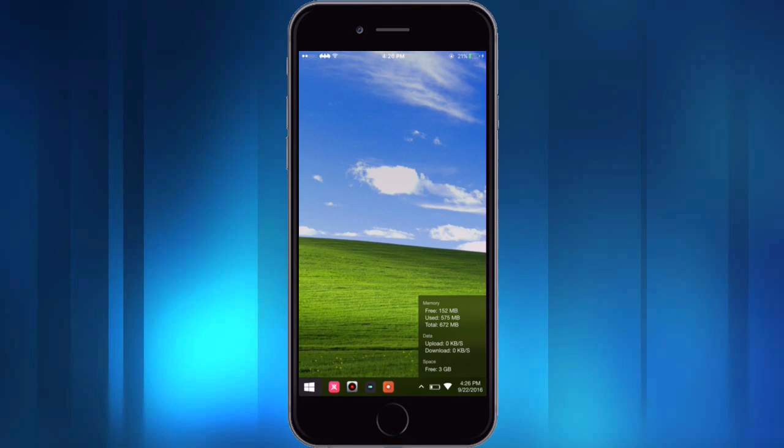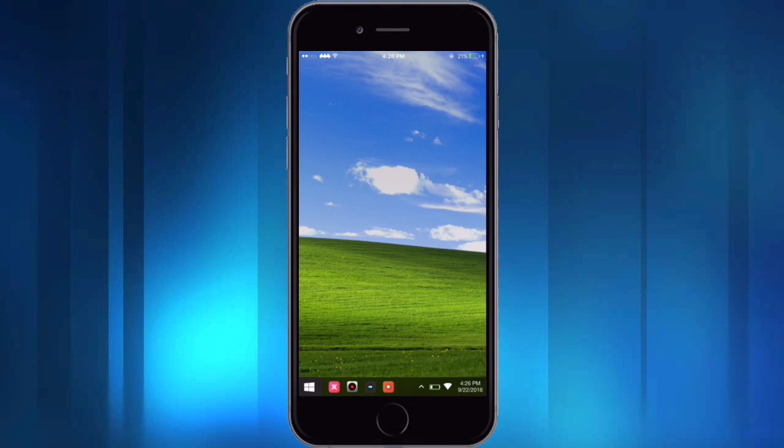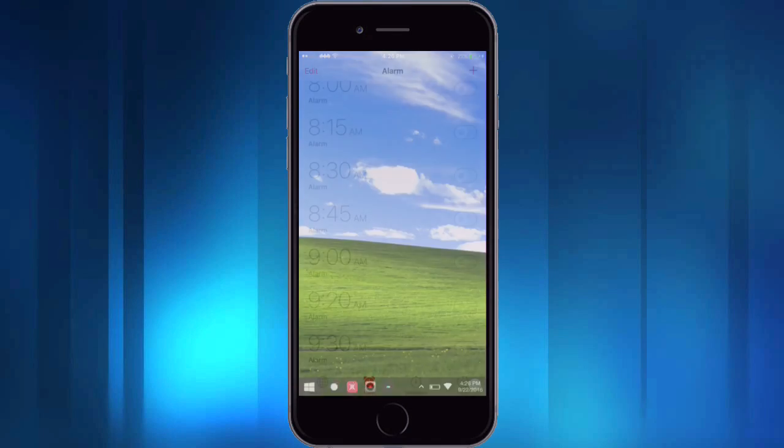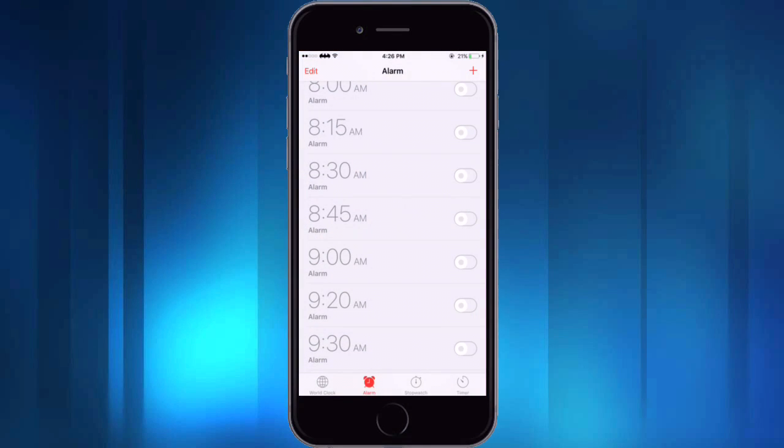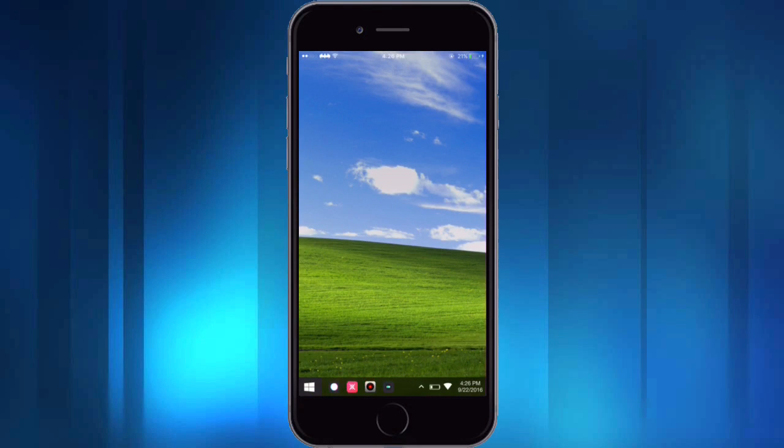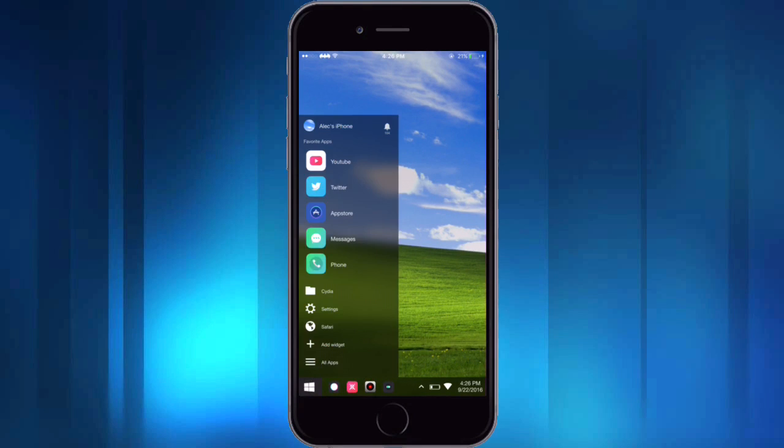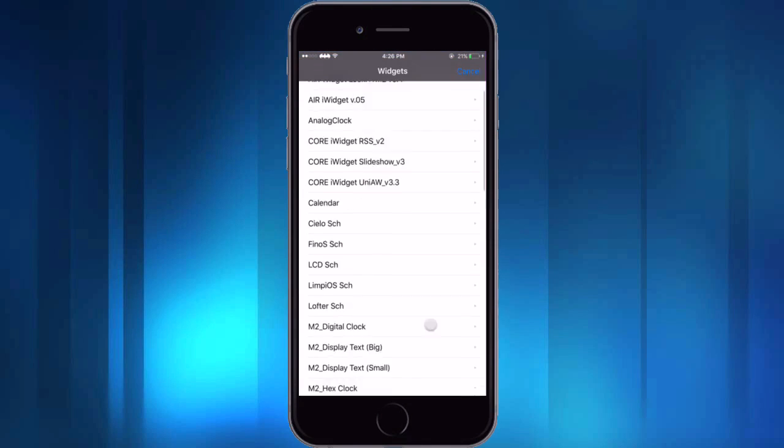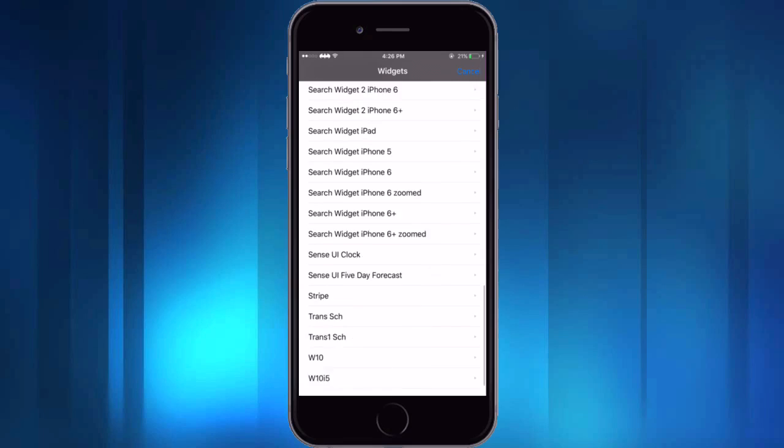So then if I tap on the battery here you'll notice that this little thing pops up and it shows you just little things like the memory and the data and the available space on your device. And then lastly on this bar here, if you tap on the clock and date right here then it'll take you right into your clock app just like that.